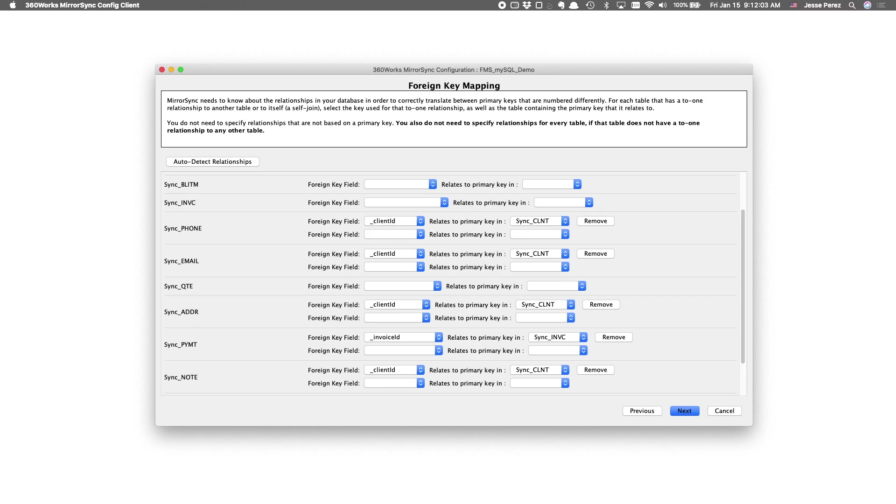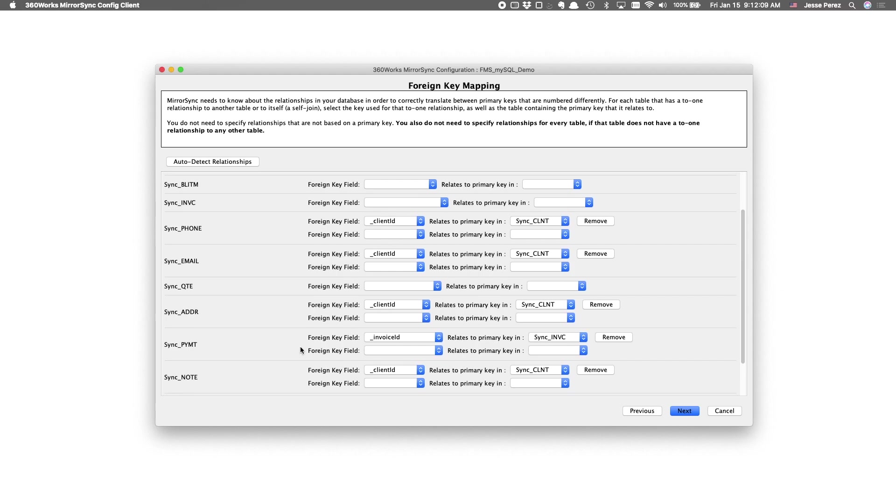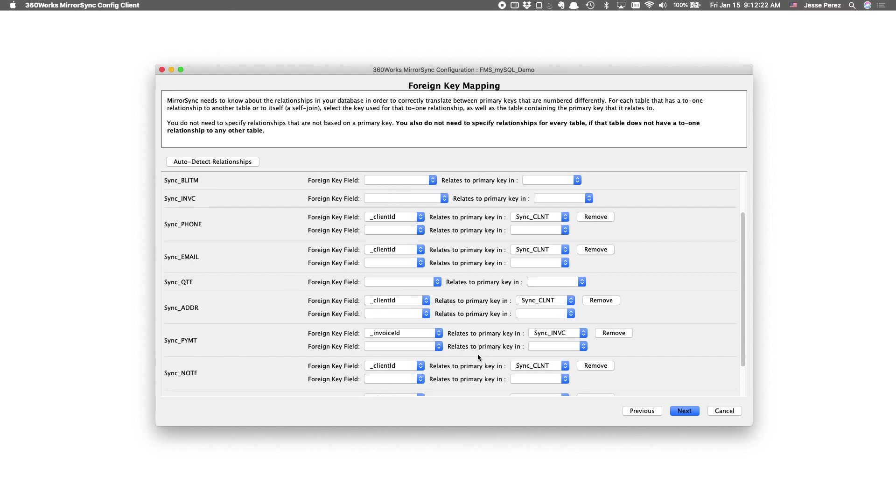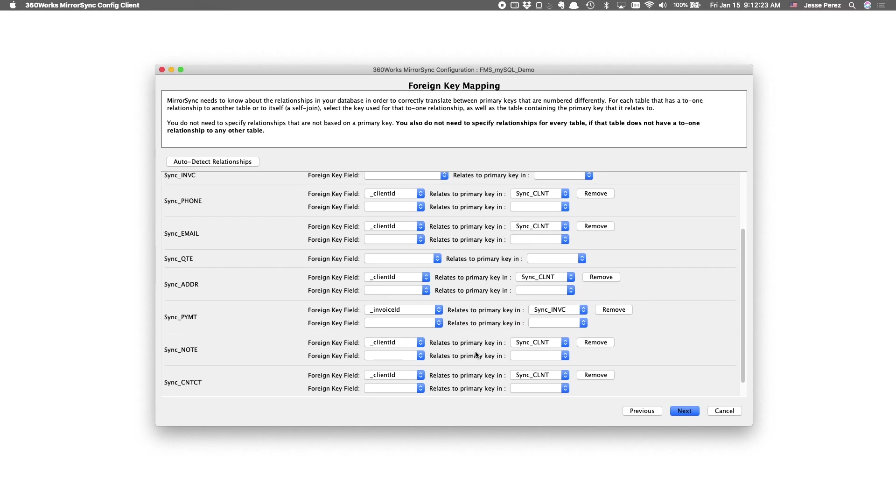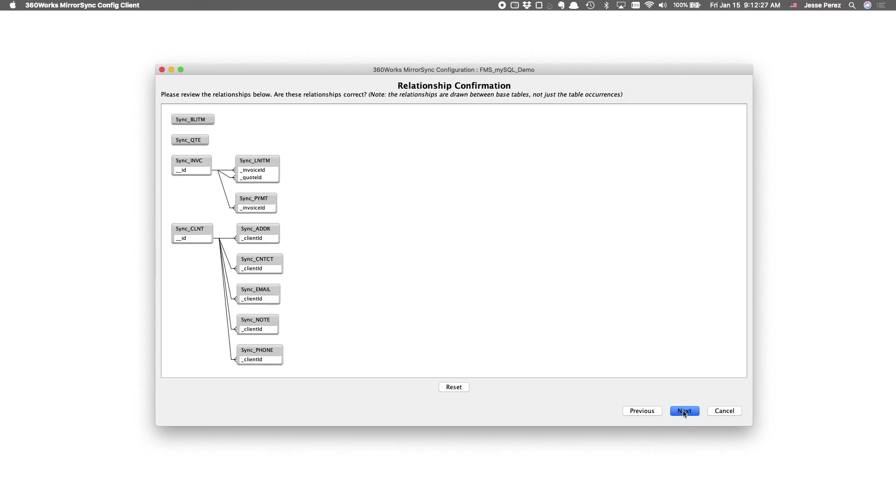When it comes to foreign key mapping, we suggest you go ahead and do your best to configure mapping between tables. If you're using developer-managed keys or UUIDs, this is less important, but it is very essential if you're using serial numbers as your primary keys. In my case, I've gone ahead and done my best to illustrate my relationships. And my relationships are displayed here.